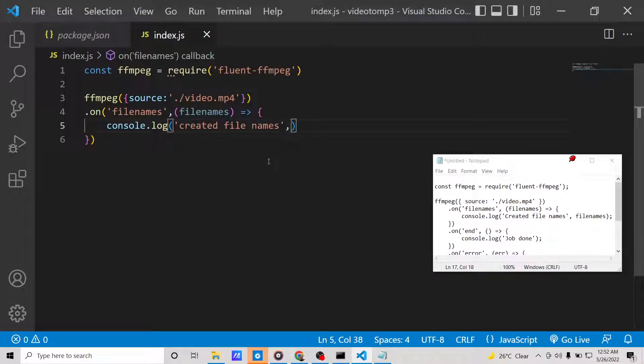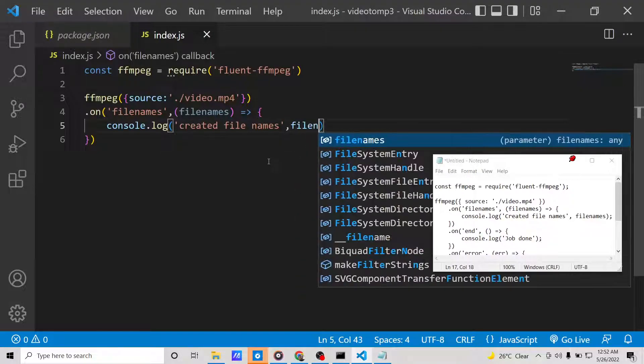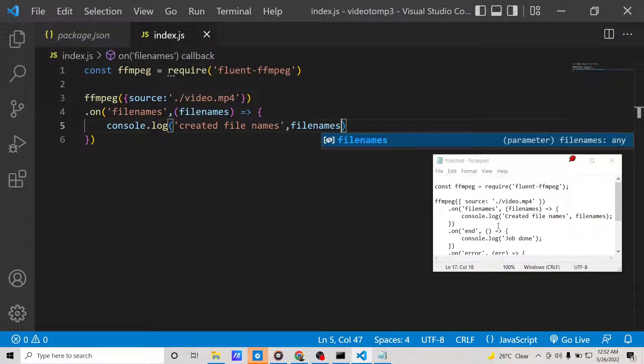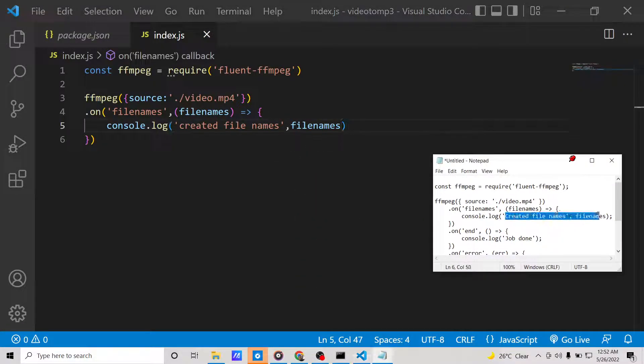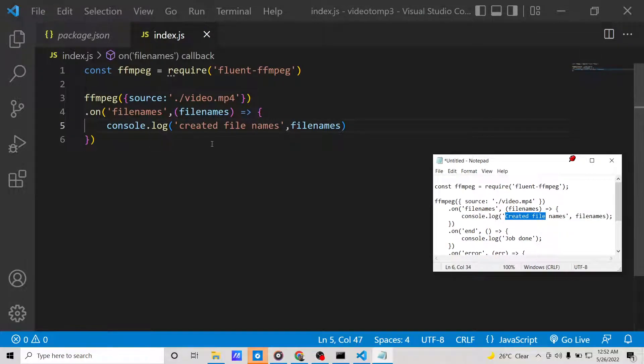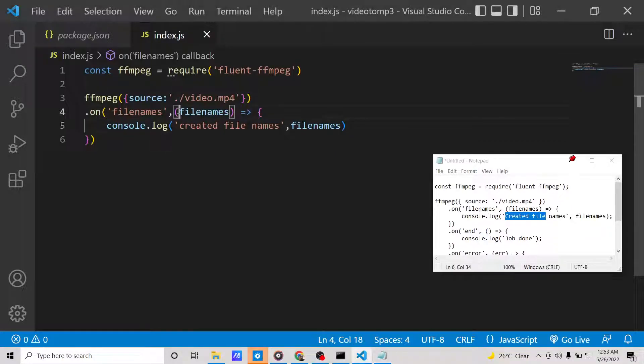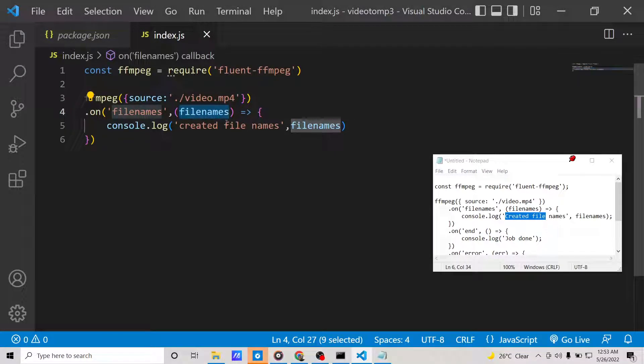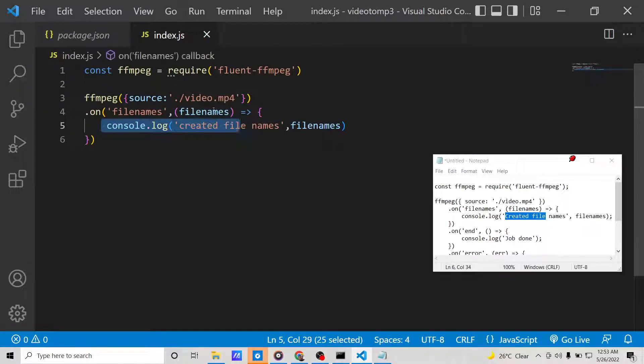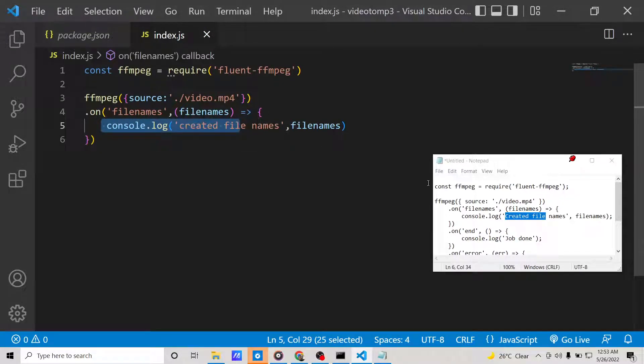Whenever you put the video here, it will create the series of file names for the image files which will be created. We will be printing out a special message in the console whenever it is done.